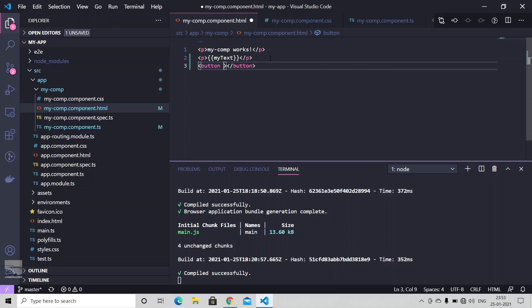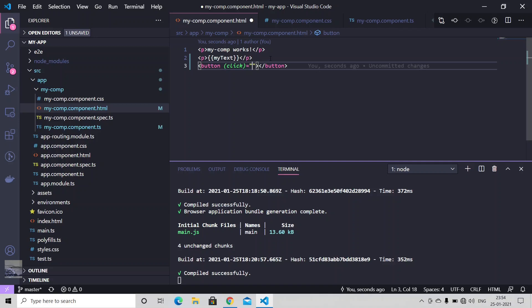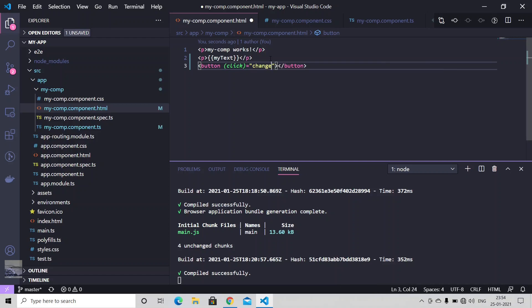The basic syntax of event binding is within the brackets you write the name of the event, which in our case is a click event, and within double quotes you can maybe call some methods or you can do some interpolations as well. Just say change text. We are calling a method here.